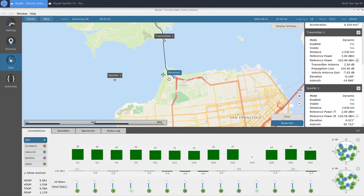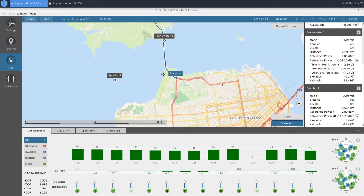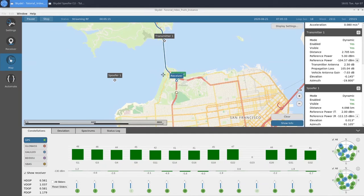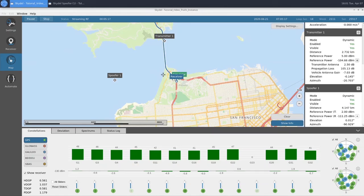As we approach the split here, we'll see if the receiver continues on east, it's tracking our truth. If it turns south, it's tracking our spoof signal. It appears that our receiver is taking our route south, which means that we have successfully captured the receiver, and it is following our spoofer signal.